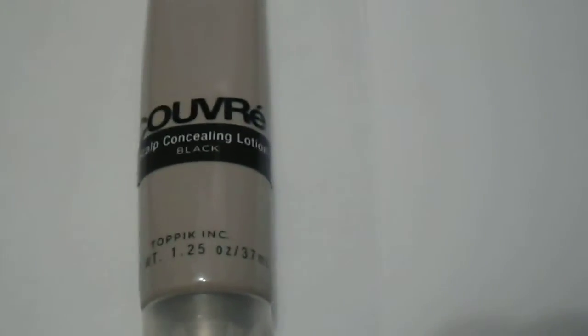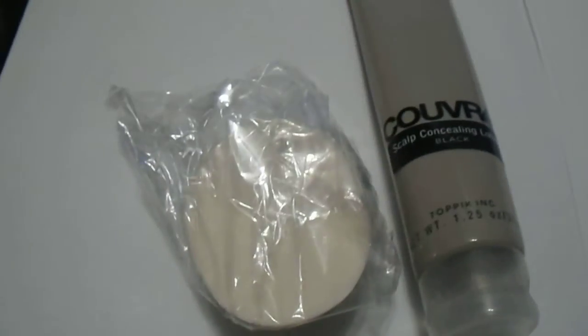This is what it looks like. Couvray, this is what it looks like, and it also comes with the applicator as well.